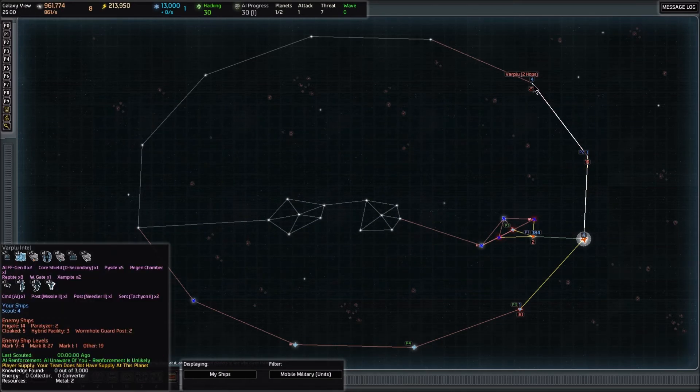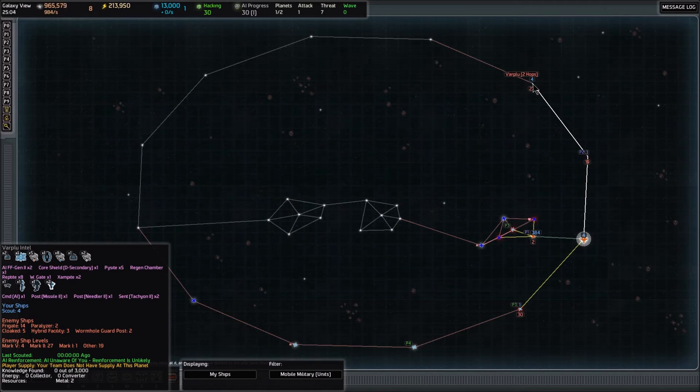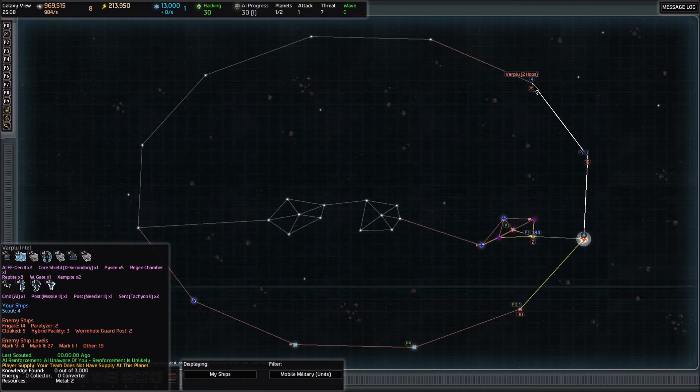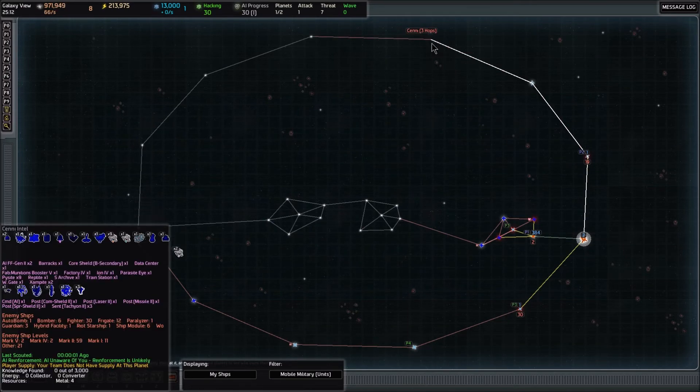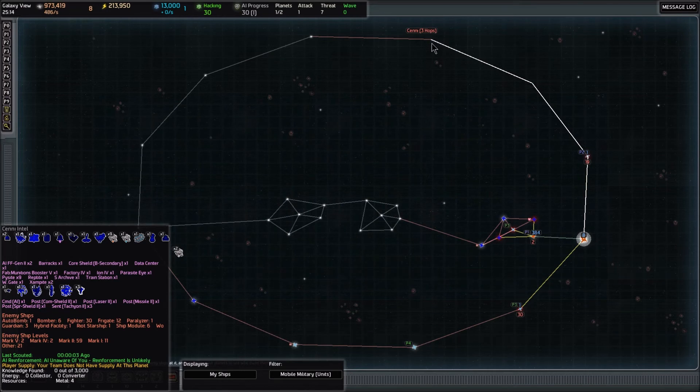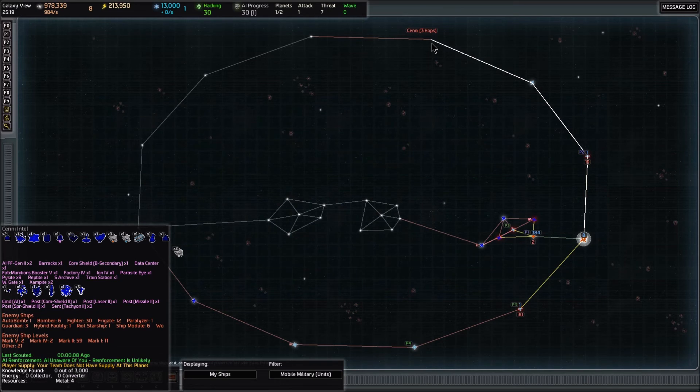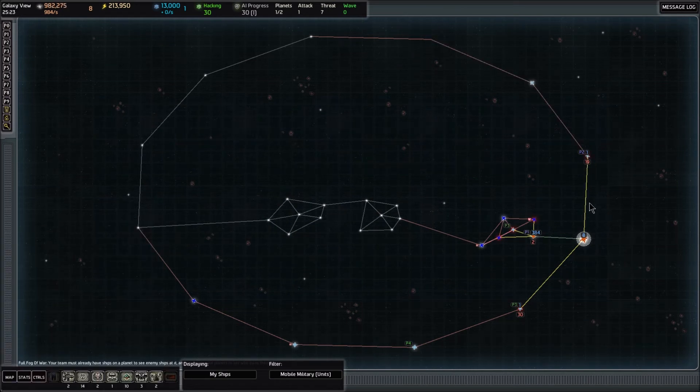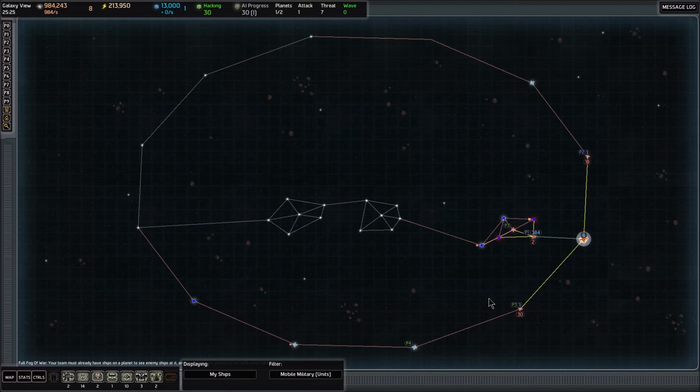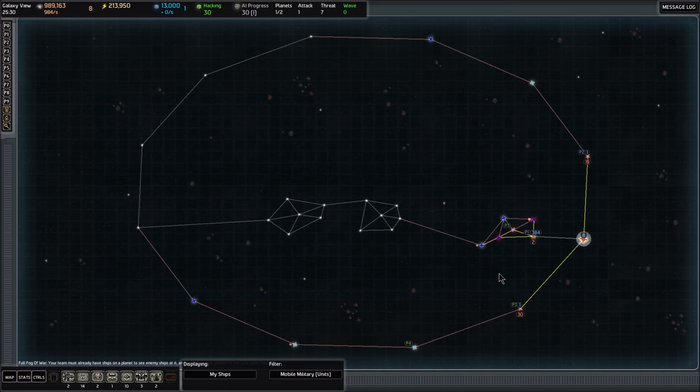Beyond the nondescript planet, we have another fairly nondescript planet. Nothing really there, honestly. It's got some asteroids that are okay. And up there, there's a data center, a fabricator, a factory four, an ion four, and a parasite eye. Now that we've scouted all of these very well, we have information about a good distance from every direction from our home world. So now we can assess what we should do next.